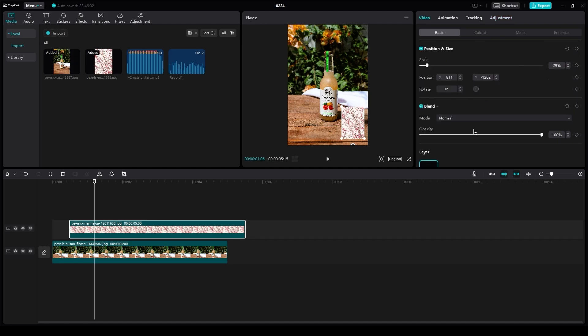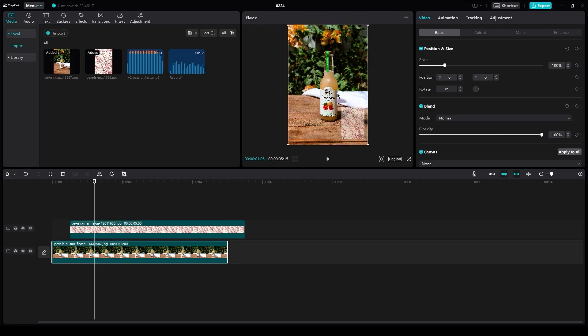So what we're going to do is we're going to go to video and we're going to mess with its opacity just a bit. And yeah, there you go. That's how you add a clear watermark on CapCut.